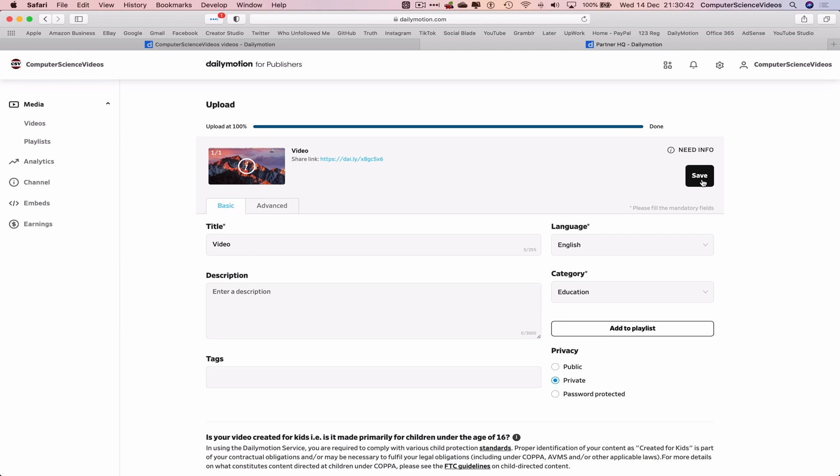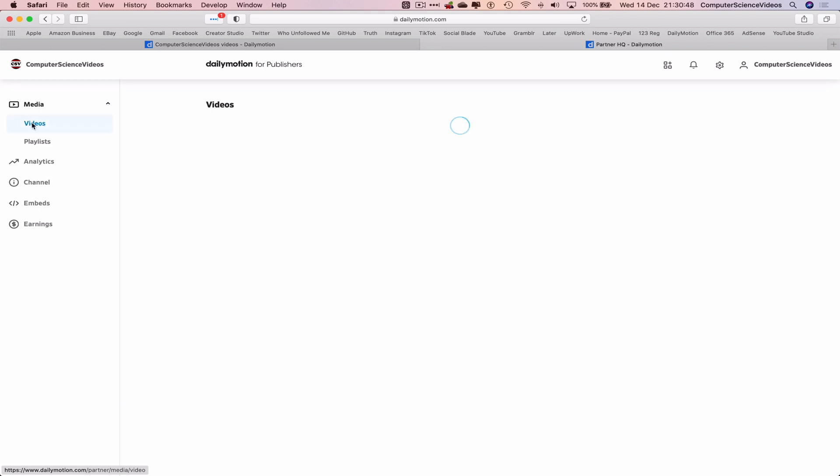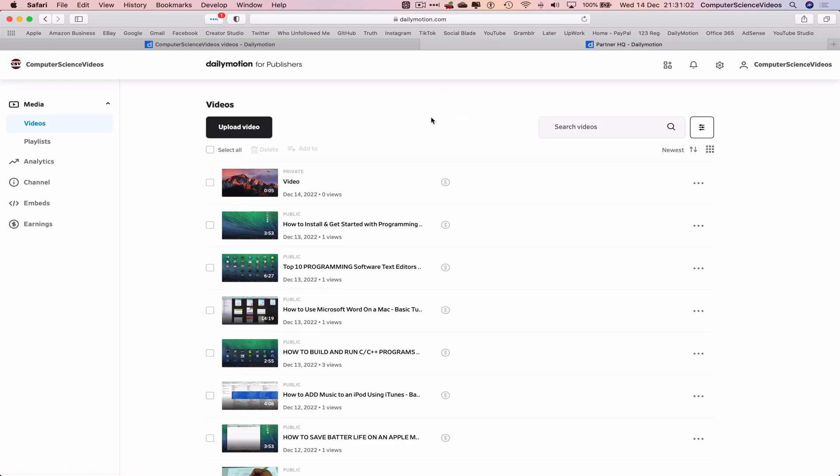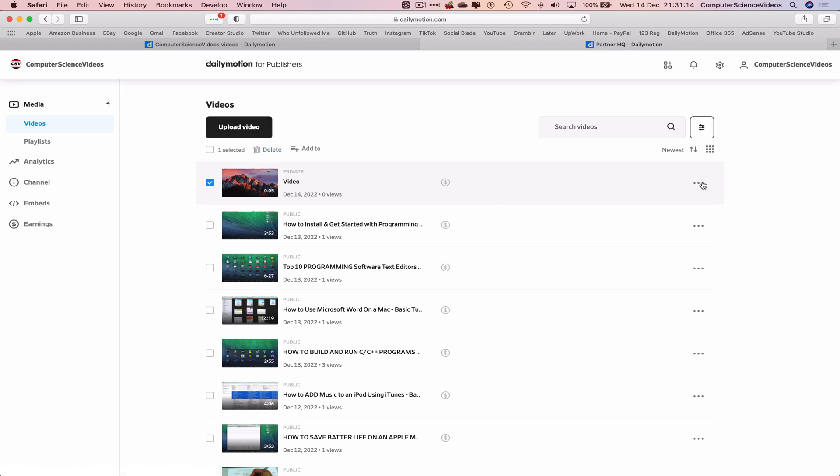So let's click on Save and it's private. So now let's go to Videos. Now in order for us to delete this video, what we can do is click the video and then go to the top navigation menu beneath Upload a Video, click on Delete.